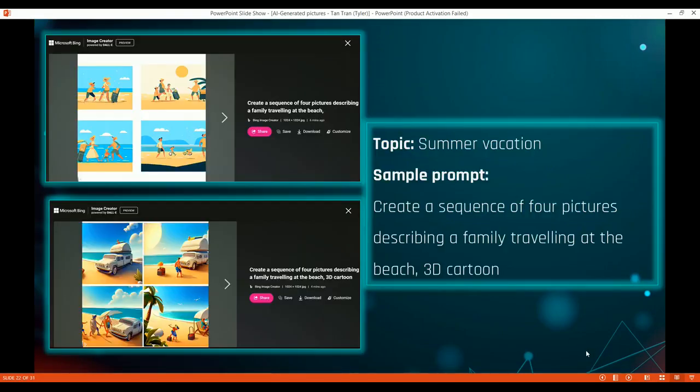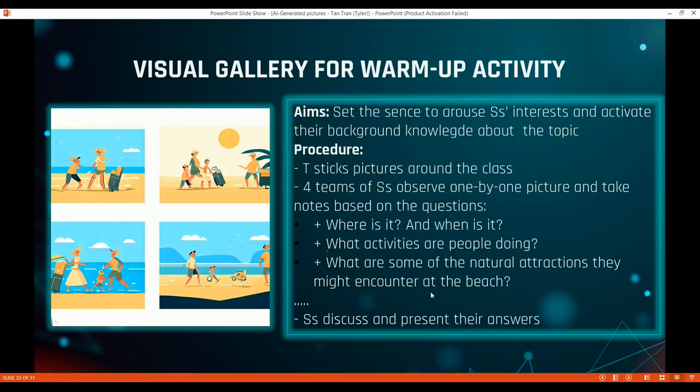In my class, I used AI image-generating tools — specifically Bing Image Creator. Here is a sample prompt I used: I asked the AI to create a sequence of four pictures describing a family traveling at the beach, and these are the results I got.